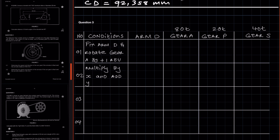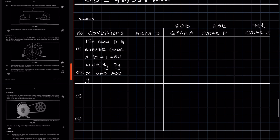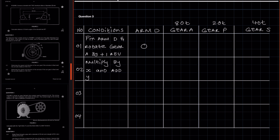For the first two conditions we only need the number of teeth. In condition one, we fix the arm D and rotate gear A by one revolution clockwise. Conditions one and two are fixed — they do not change. When we fix the arm, the rotational frequency of the arm equals zero, and rotating the annulus by one revolution clockwise gives us plus one.